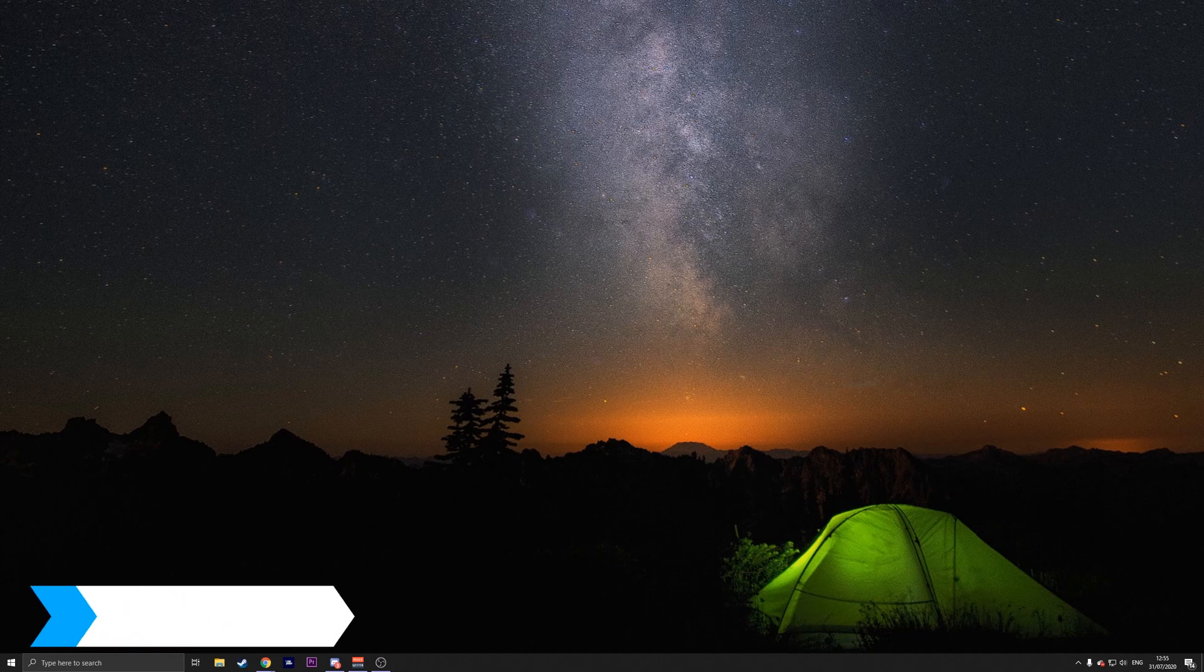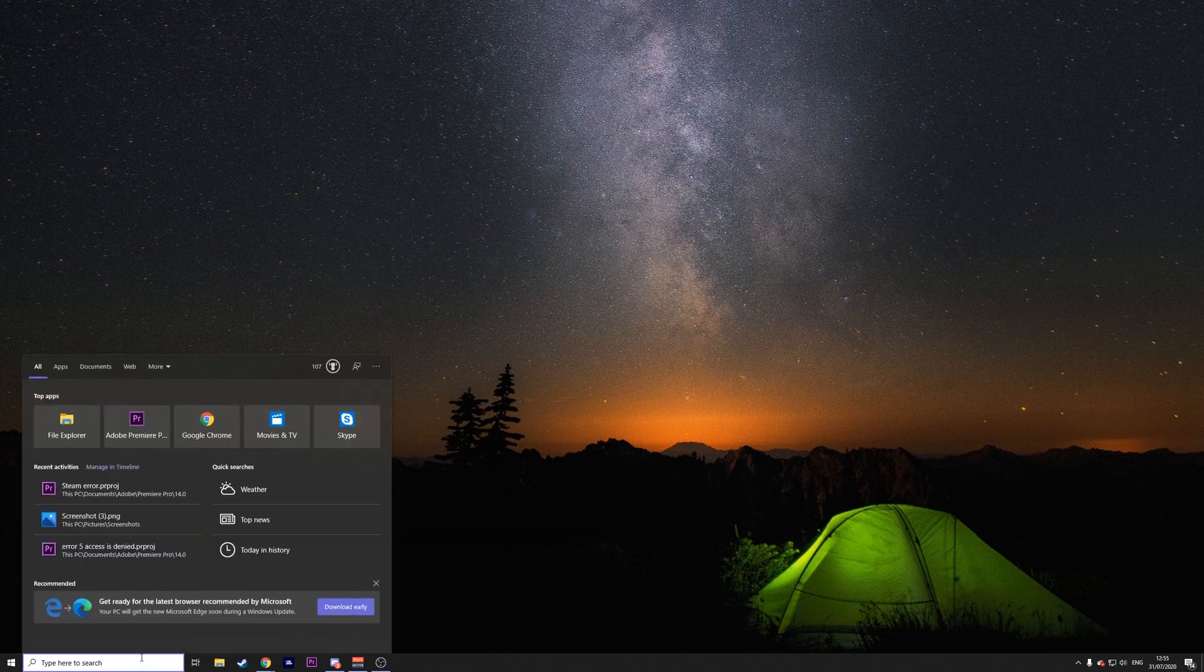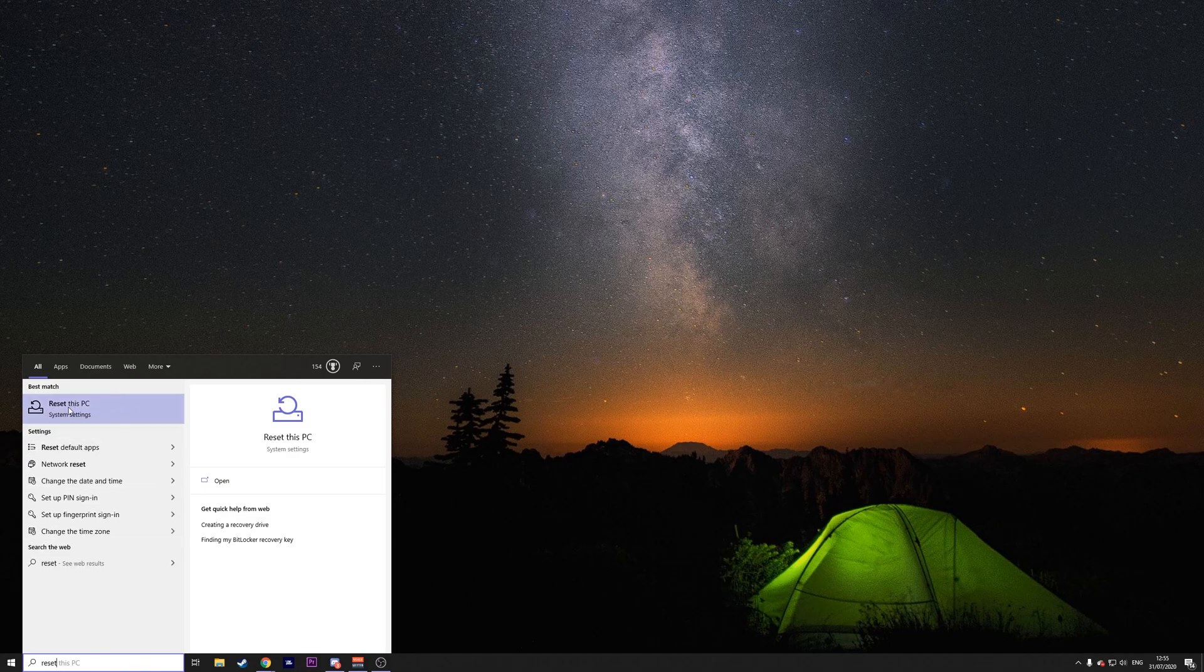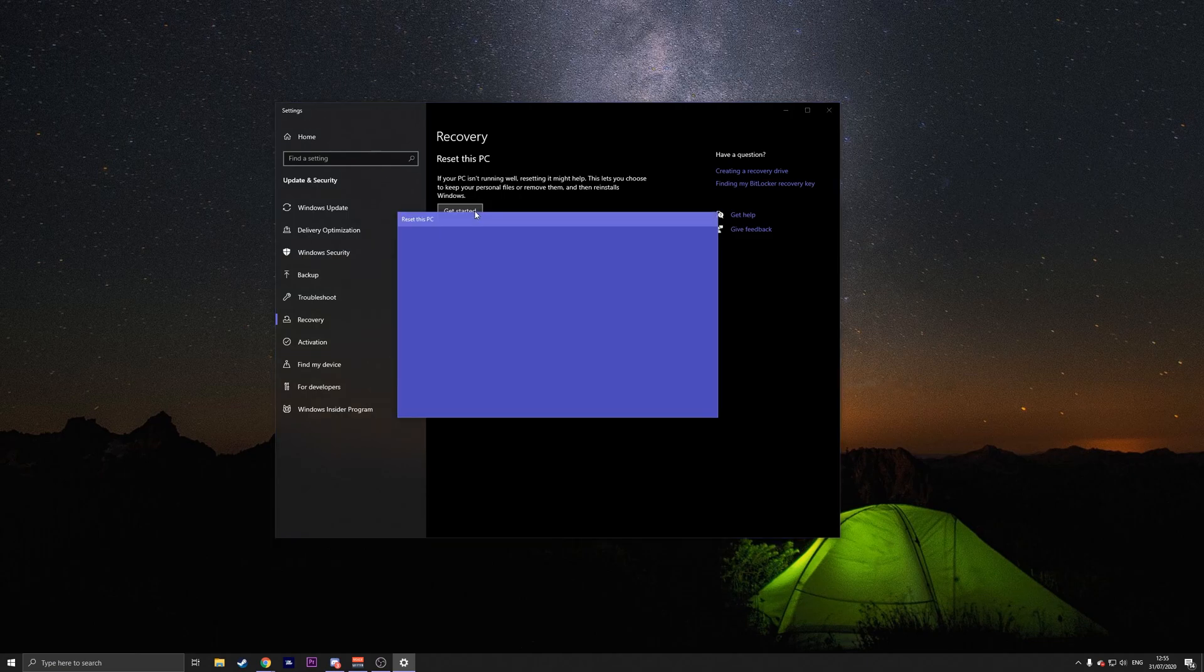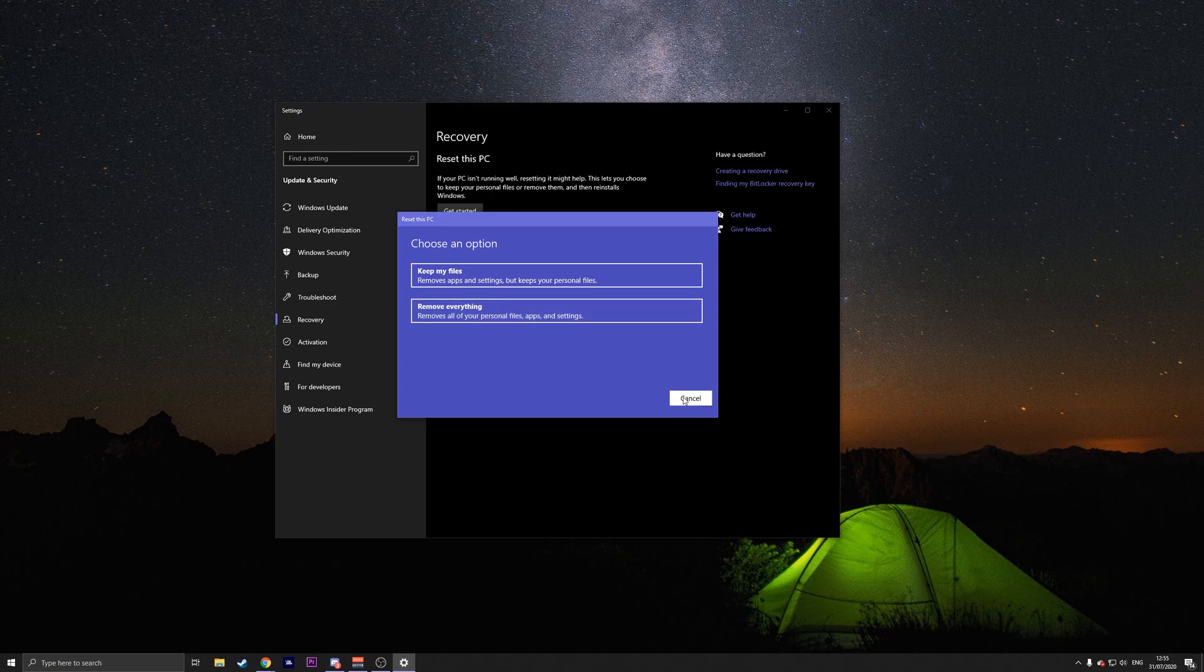And the final method is to reset Windows 10. All you have to do is on the bottom, type in reset. And then select reset this PC. Press on get started. And then you can choose to keep all your files or remove everything so you have a clean install. And then follow the on-screen prompts.